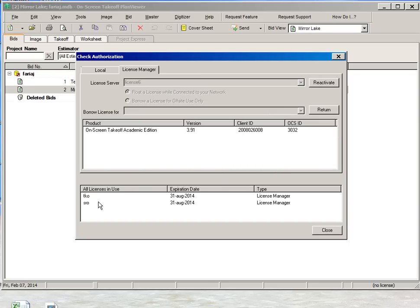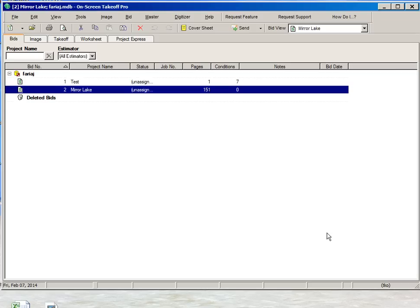So it should say activation successful. After that, a message TKO valid until August 31, 2014 should come up. When you click close, the bottom right side of the screen should say TKO. That means that you have successfully authorized the software.